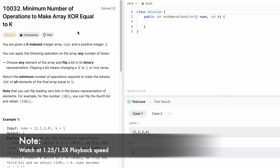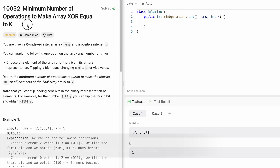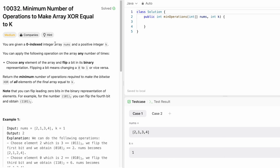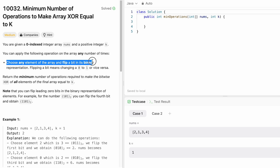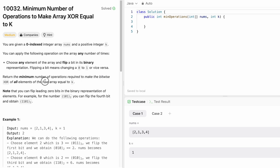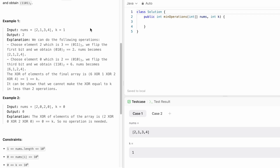Hey guys, welcome to a new video. In today's video we're going to look at a LeetCode problem. The problem is 'Minimum Number of Operations to Make Array XOR Equal to K'. We are given an integer array nums and an integer variable k. We have to choose an element from the array and flip a bit in its binary representation — changing 0 to 1 or 1 to 0 — and return the minimum number of operations to make the bitwise XOR of all elements equal to k.